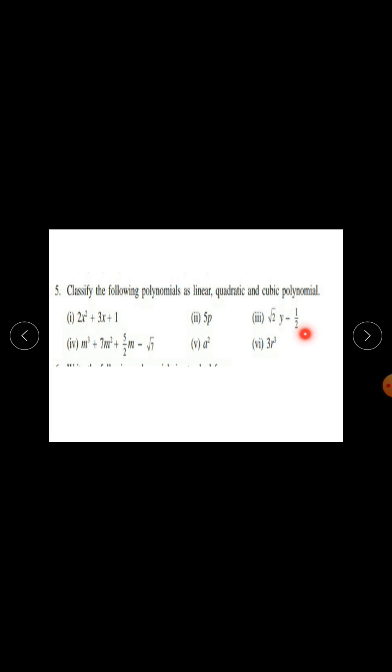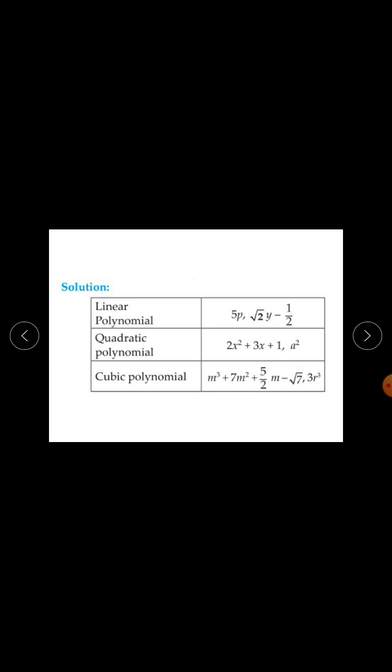The polynomials to classify are: 2x squared plus 3x plus 1; 5p; root 2 times y minus half; m cubed plus 7m squared plus 5 upon 2 times m minus root 7; a squared; and 3r cubed.